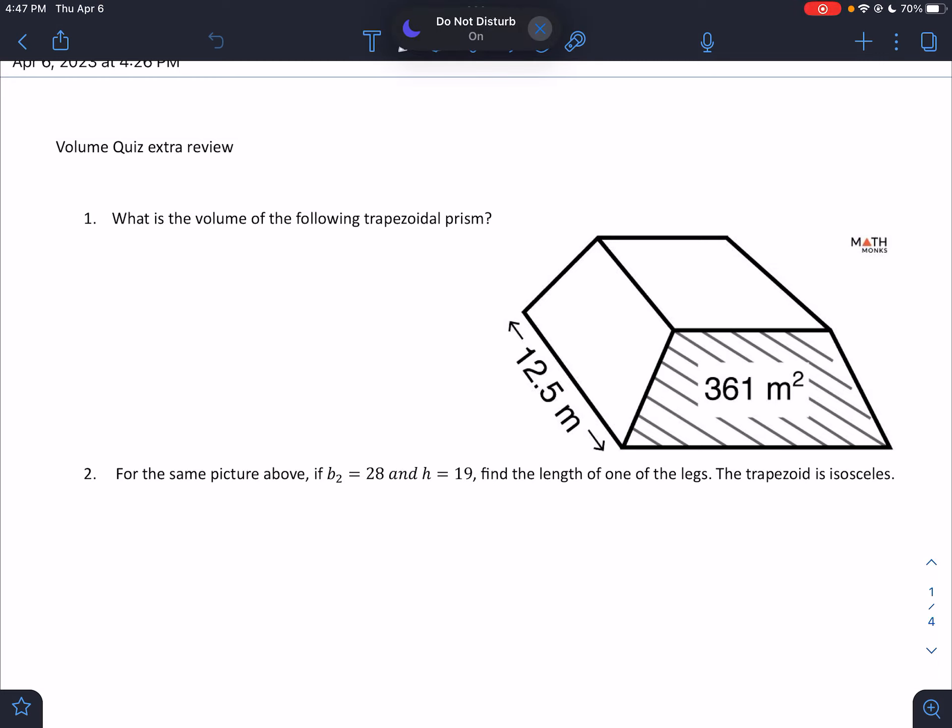Alright guys, I'm going to be making a video on the extra quiz review I gave you for volume. There are some tough questions in here. I tried to make them a little bit challenging. Hopefully we enjoy this.